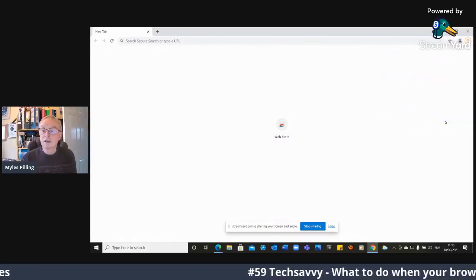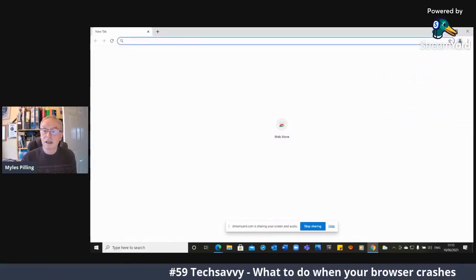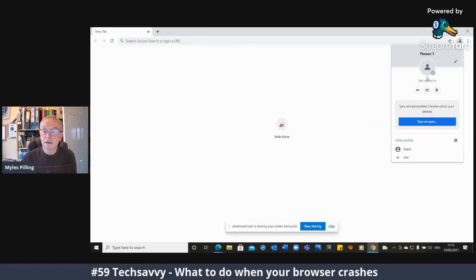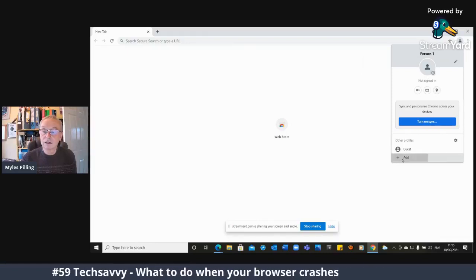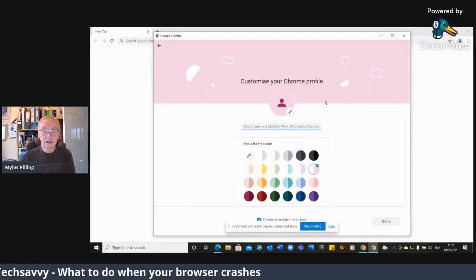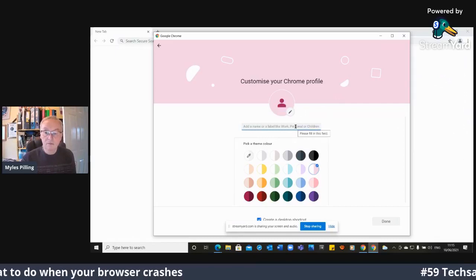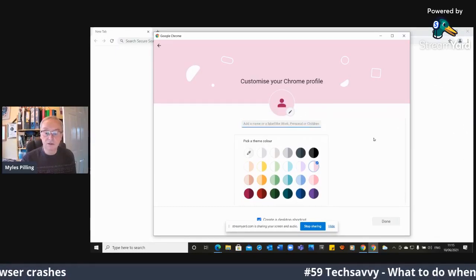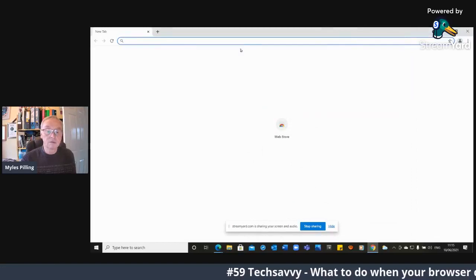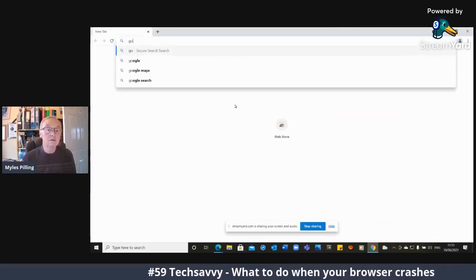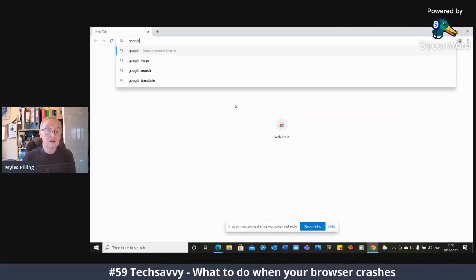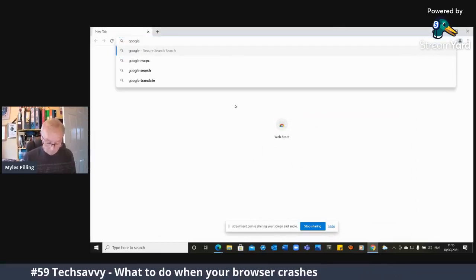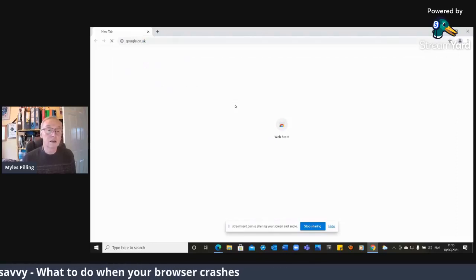They're going to remove that. But I'm going to sign in. I'm not signed in. I'm going to sign in now. Oh, Google Chrome extension. I don't want that. I just want to go to my Google.co.uk.